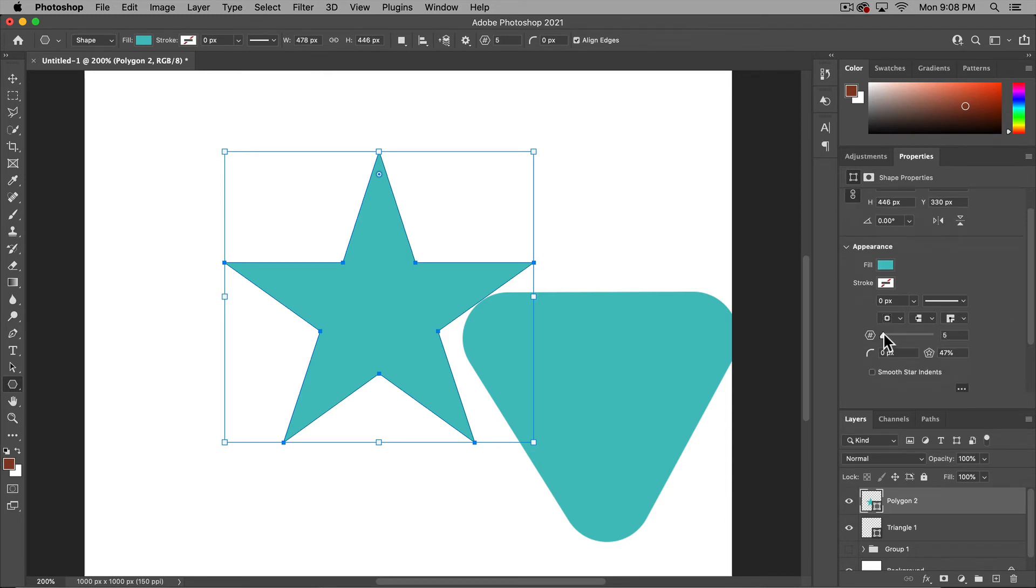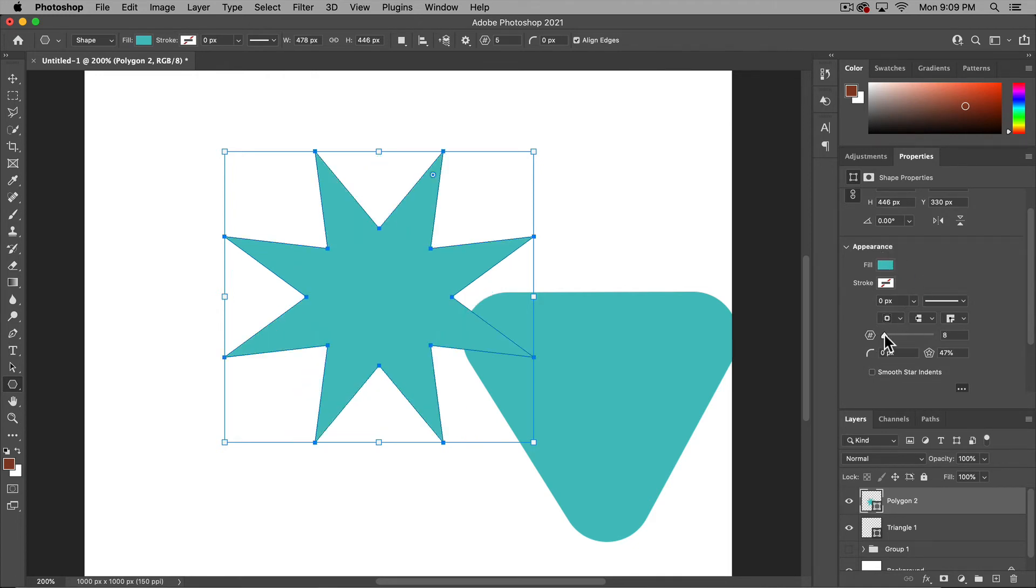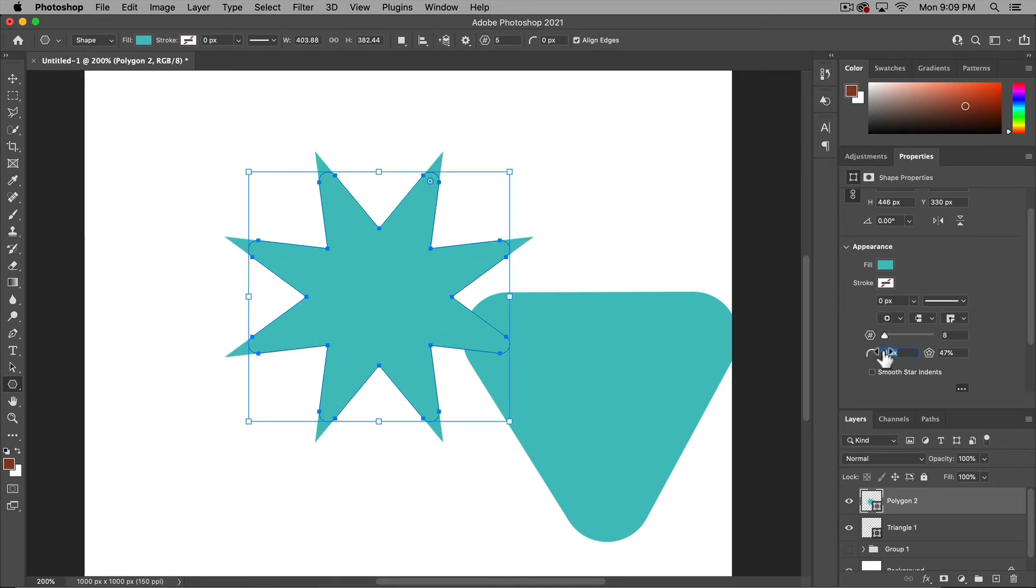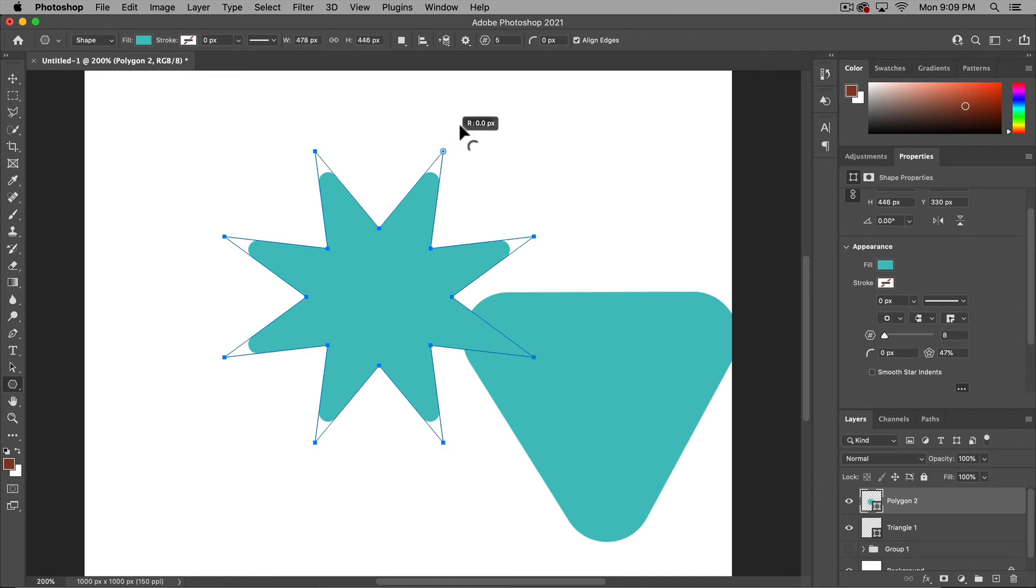Yours might look different. And if it does, you can adjust it. So here we have the number of points, so say we want an eight pointed star, you can change it to that. You can adjust the point or you could just drag and drop it there if you want.